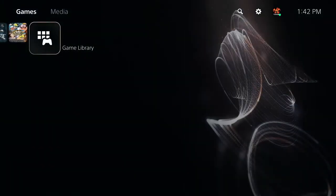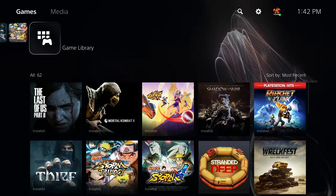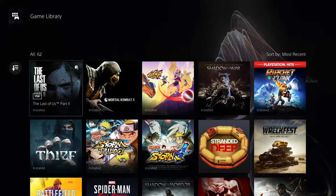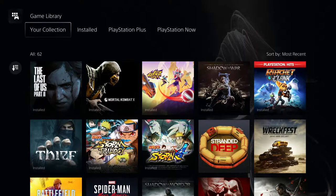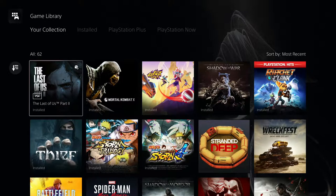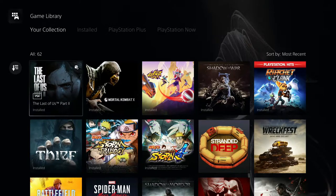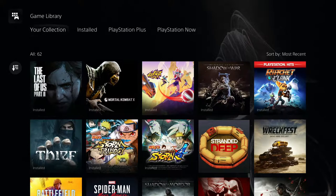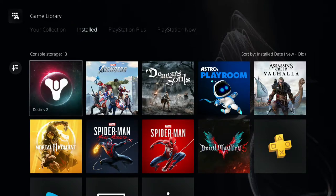Over here is where the rest of your games are. Click Game Library, and it shows your collection — every single game you've ever played, whether through PlayStation Now, PlayStation Plus, or otherwise. If you want to see just your installed games, you can do that too.